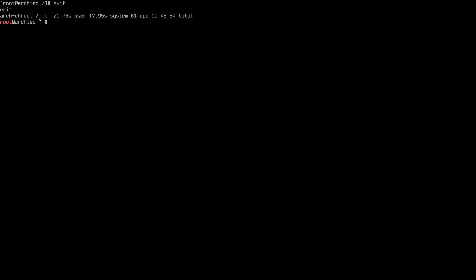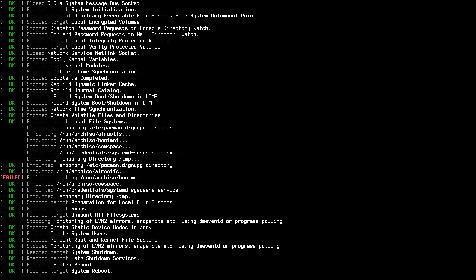Once that's done, type `exit` to leave the chroot, then `umount -R /mnt` to unmount all partitions. Now we can reboot the machine with `reboot`.